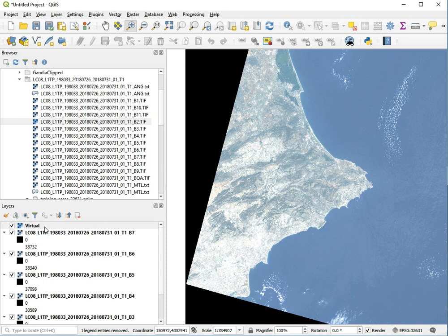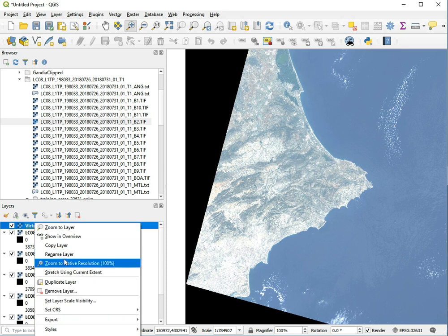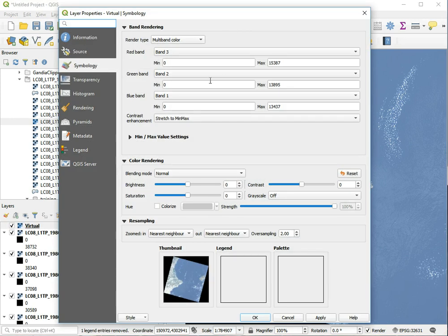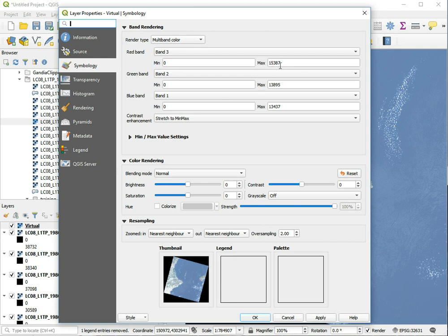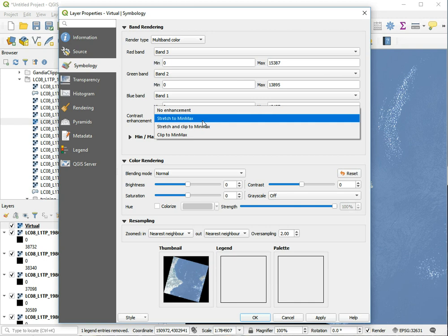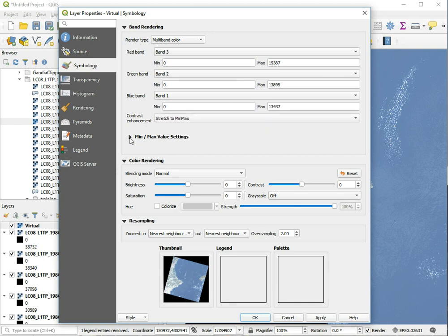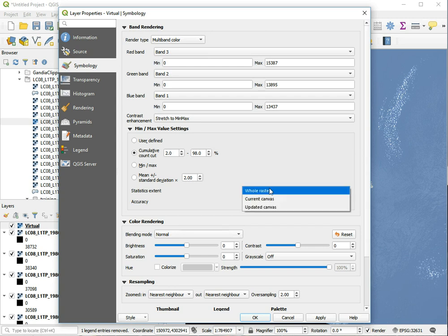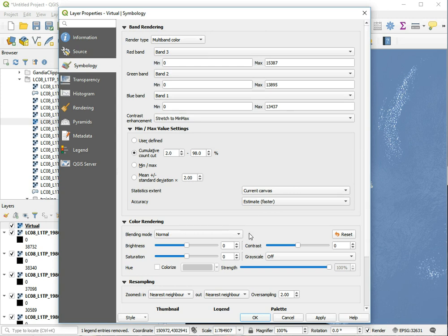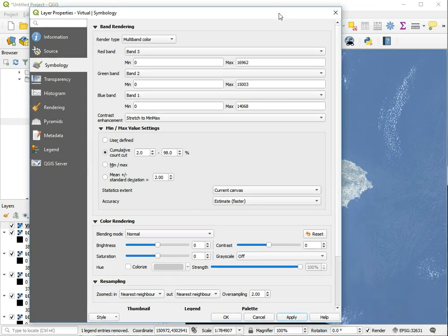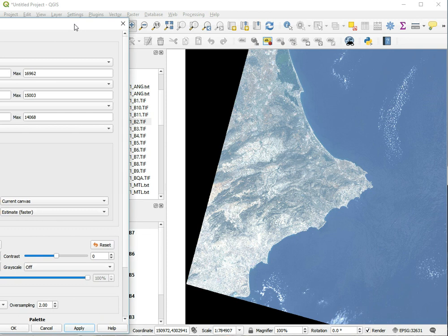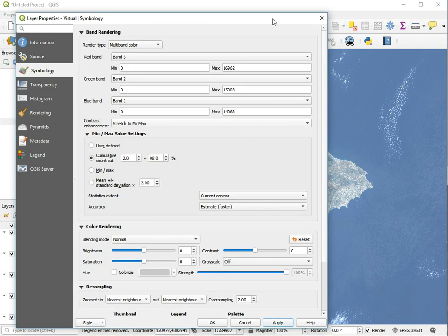We can adjust this with the stretching. Go back to the symbology. There are a number of options. It stretches these values from 0 to 1500, 15387, etc. We can change the stretching settings and how it sets the minimum and maximum. The first thing to notice is that it uses the whole raster—most of this is sea, so it tries to optimize the image for the sea. If we switch it to the current canvas, we'll probably get a better view.